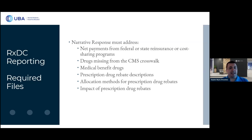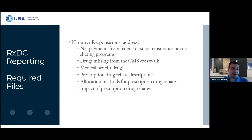The narrative response also includes prescription drug rebate descriptions — how they work, where they're coming from, allocation methods for those rebates, and their impact. It's somewhat open to interpretation, but there is a pretty extensive publicly available document of instructions for what to include. For issuers and carriers doing this on behalf of their clients, they'll be submitting a more generic narrative response. In specific cases where those entities are not filing it, employers will need to put together this narrative response themselves.